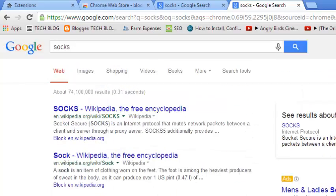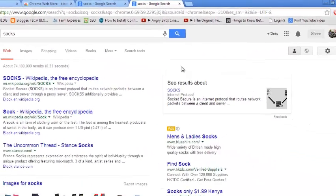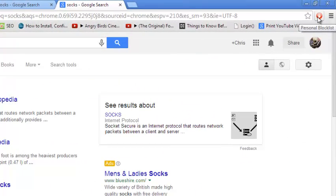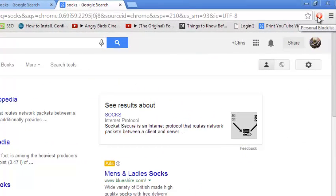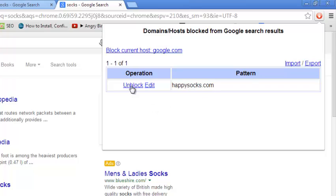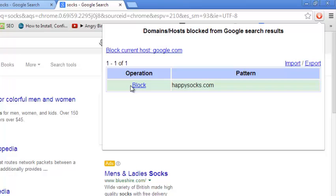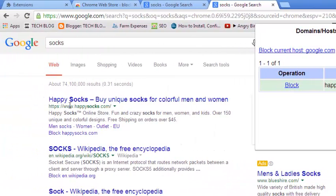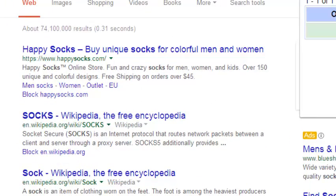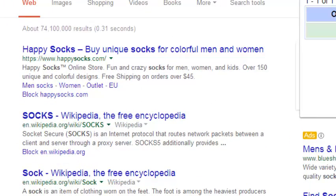So I can unblock this website to reappear in my search results by going to the extension icon there. Click on it once and it should list for me all the websites that I've blocked. Currently I've only blocked one, so I'll only see happysocks.com blocked. So I can click on this unblock link and you can see immediately happysocks.com returns to my Google search results.